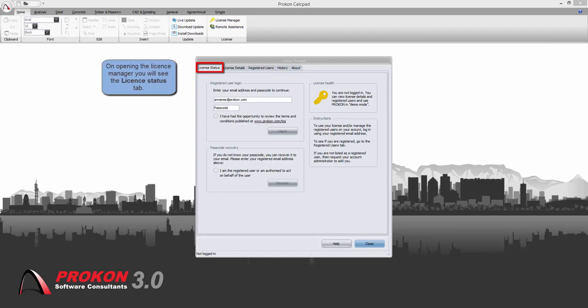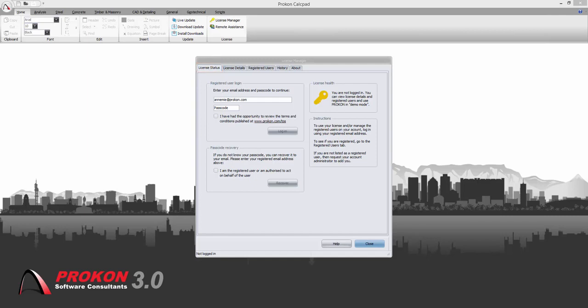Here you can see that you need to supply your email address and the passcode that was sent to you via email.